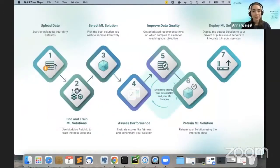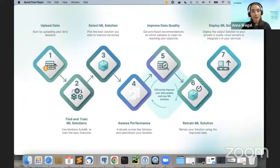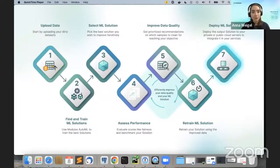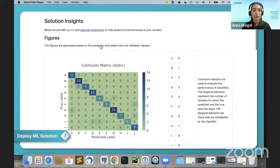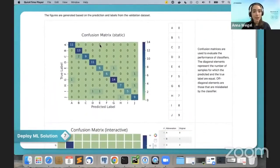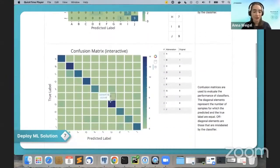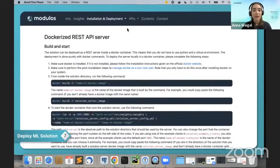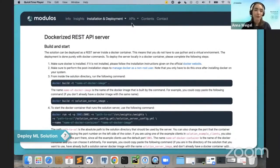This is a very efficient process because with each sample you clean, you know you will likely see a change in the score. Once you've reached a performance you're happy with, you can download the solution. The solution comes with a detailed readme containing figures, interpretability insights, and instructions. It's fully standalone with all the code you need, a REST API, and it's fully Dockerized — very easy to deploy.